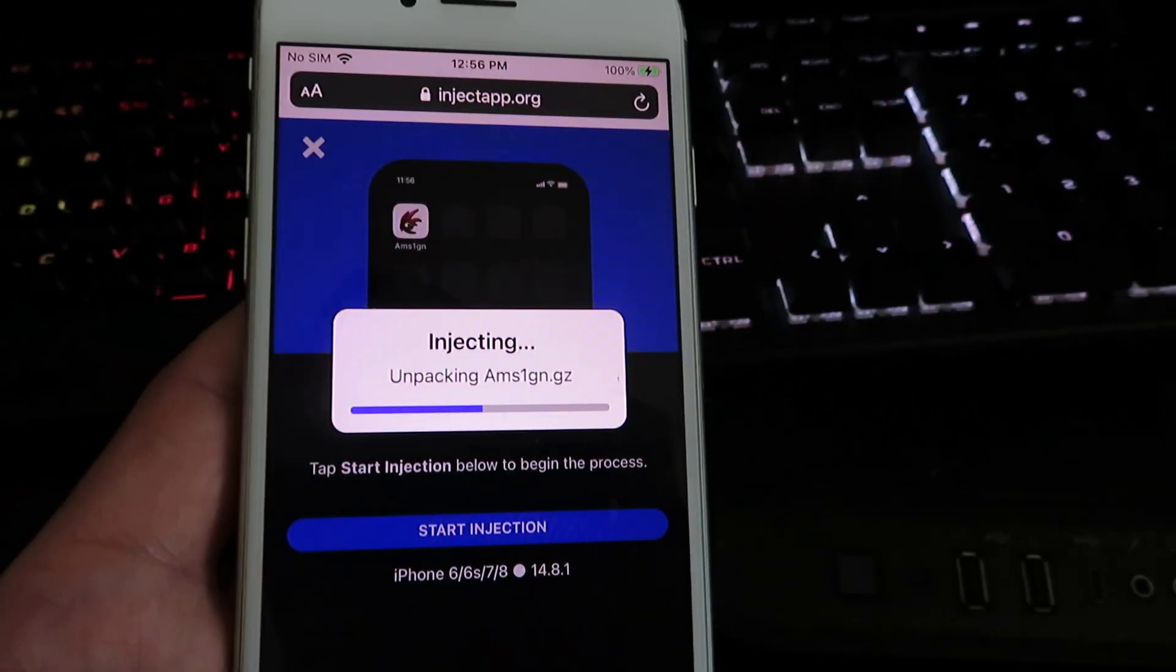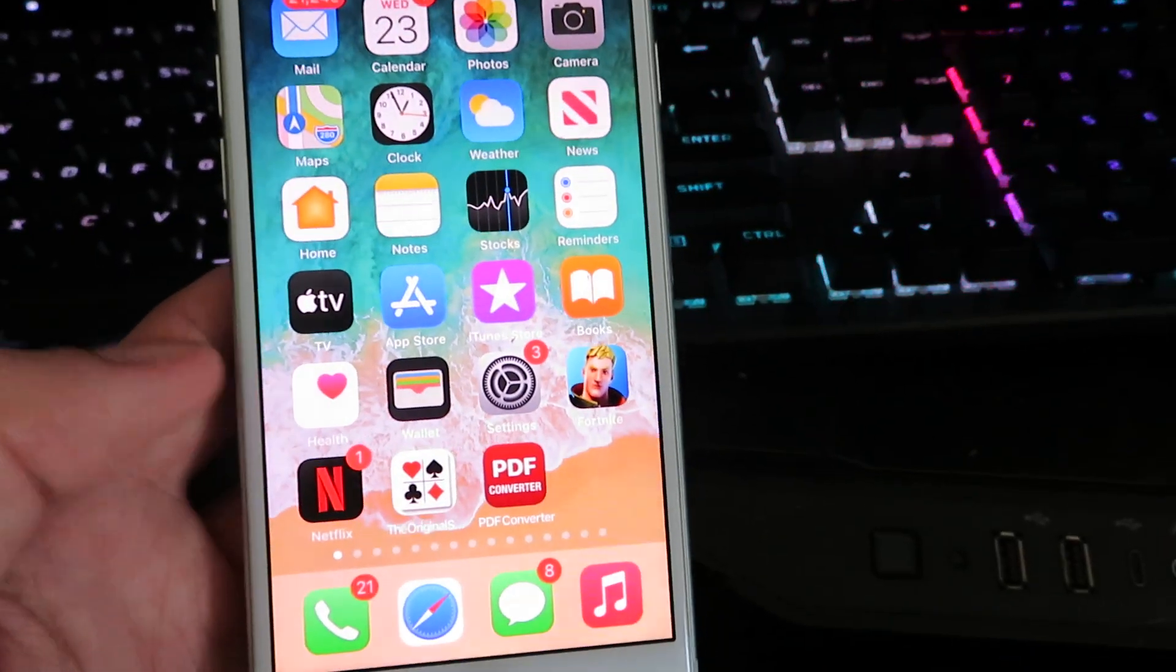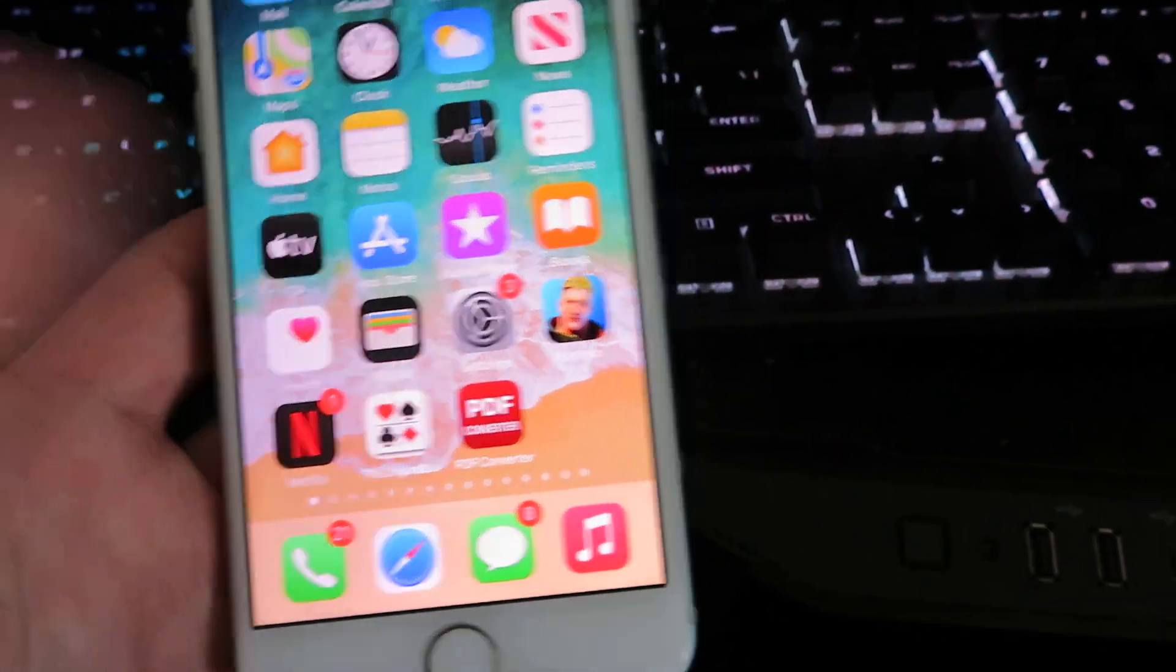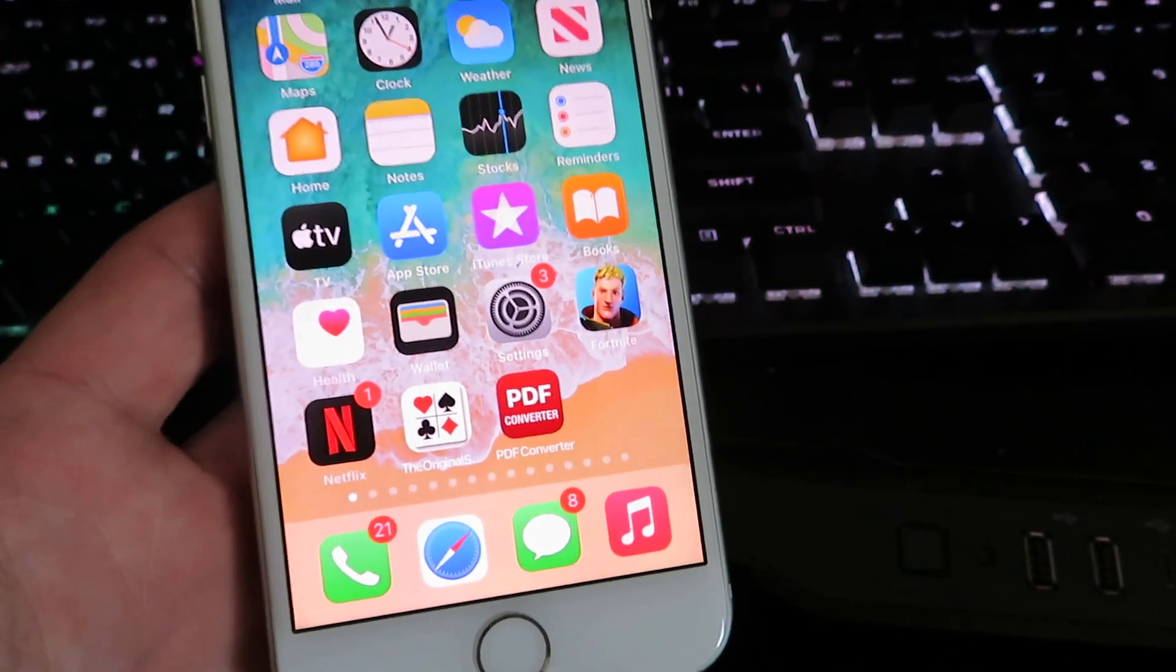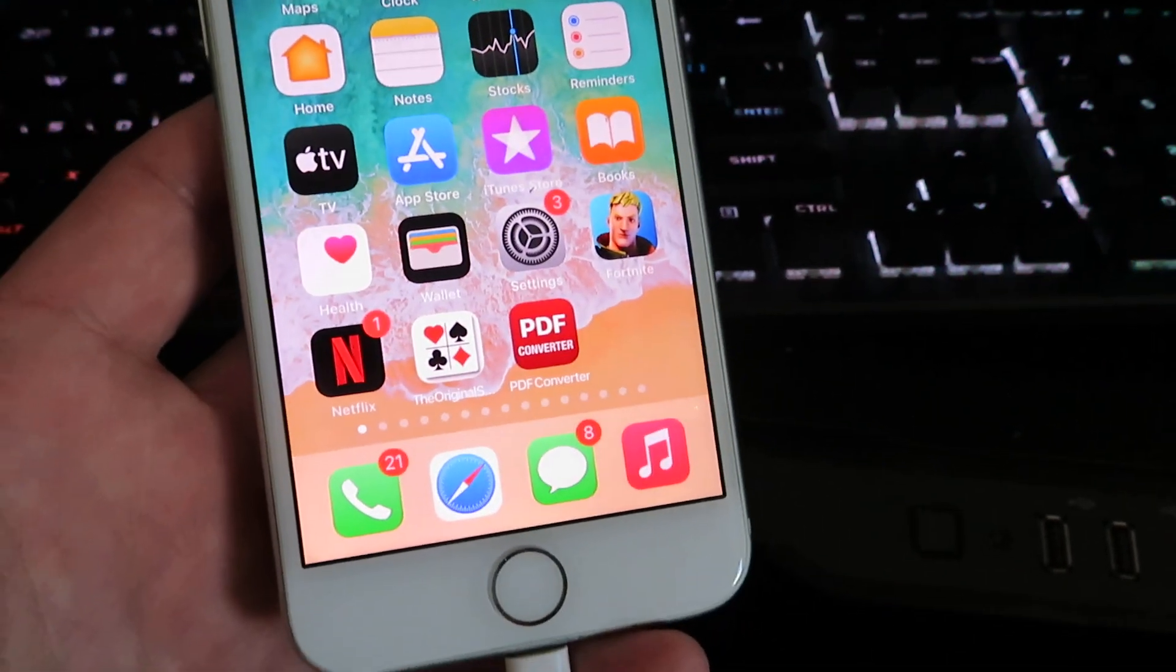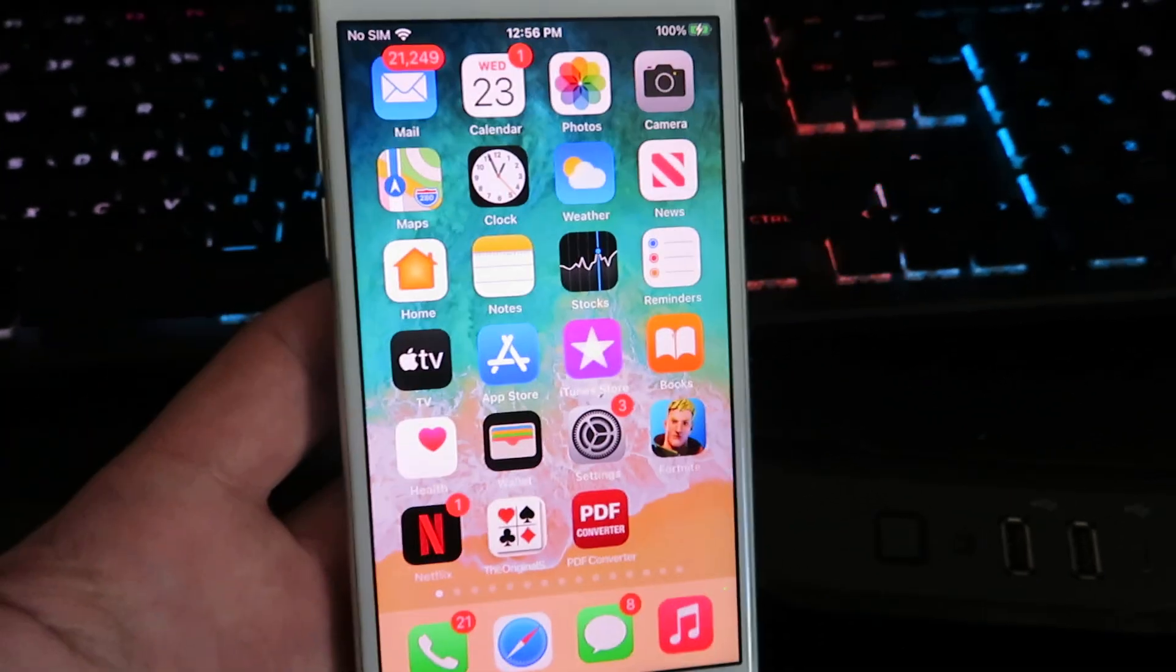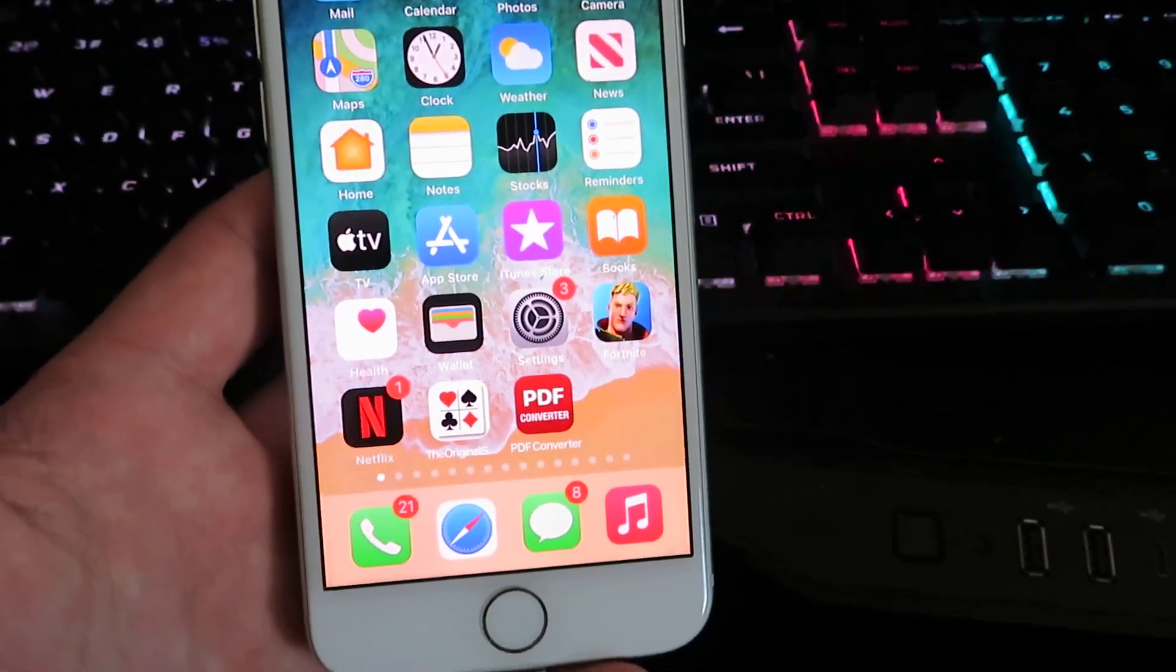But yeah, I've already downloaded it so I'm going to go ahead and close out. Once you're done with the download, the new A-M-Sign app will appear on your home screen. And yep, that's pretty much it. Hope you guys enjoy.